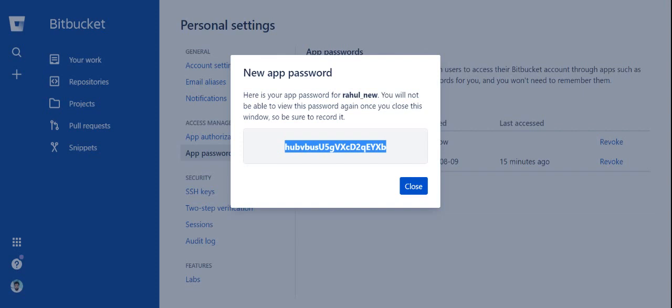This is a one-time password generation. You need to copy it somewhere else. It won't be in Bitbucket.